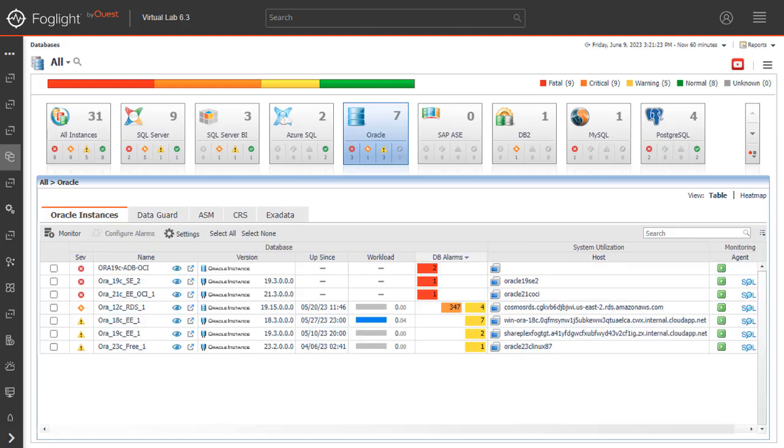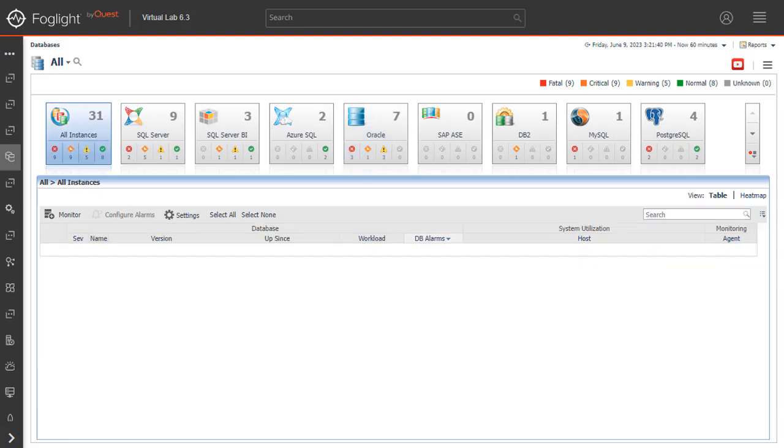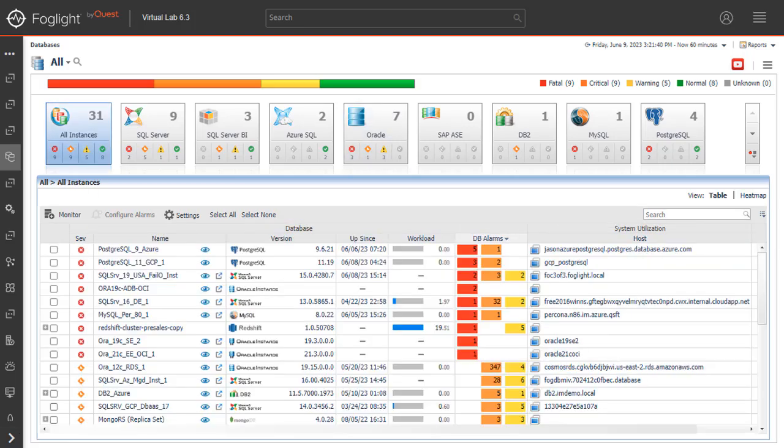Because the Databases dashboard displays by default all of the currently monitored databases, it is advisable to customize the dashboard's view to display only the relevant instances, and then preview such instances to decide which to monitor.